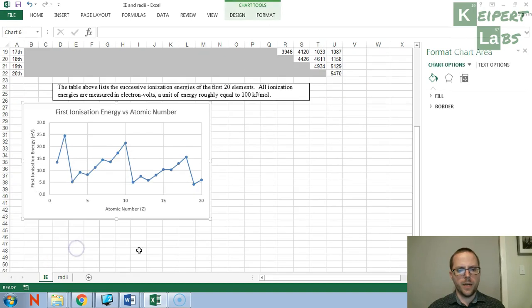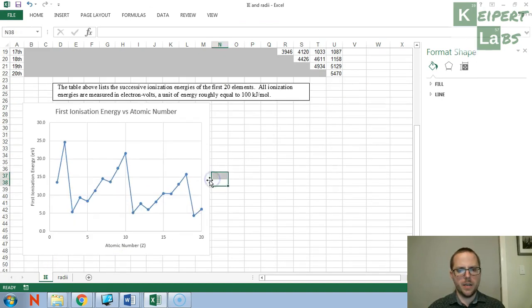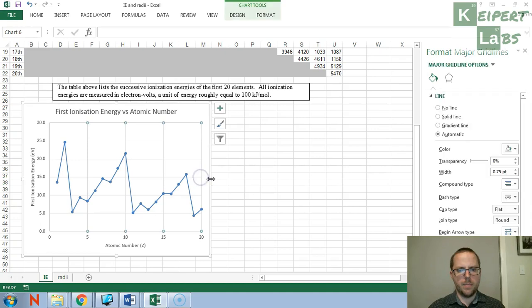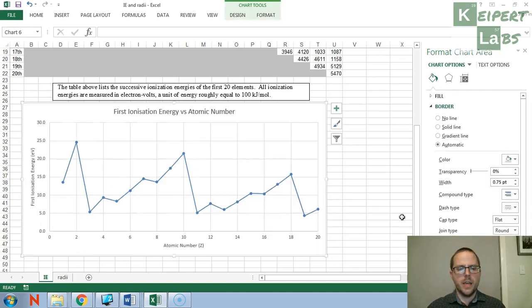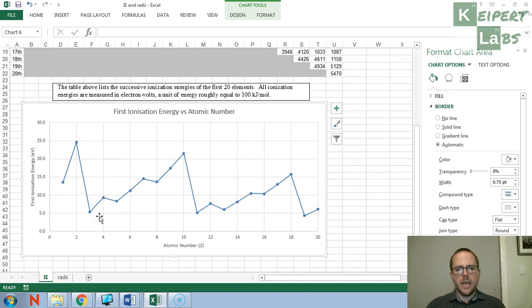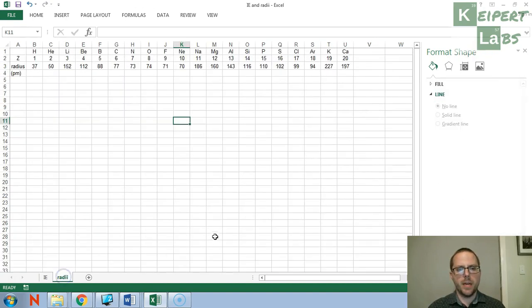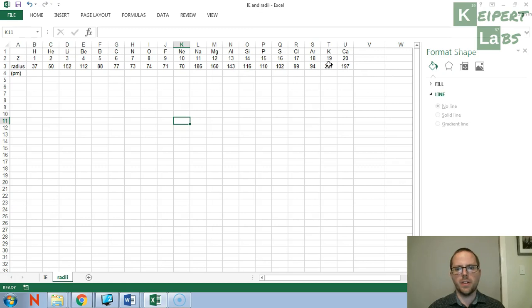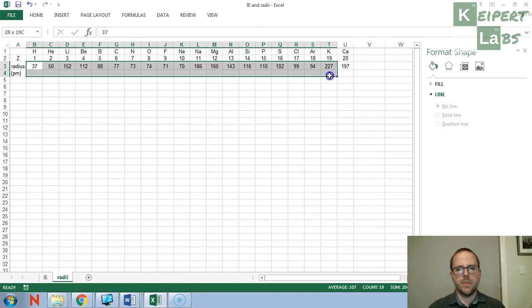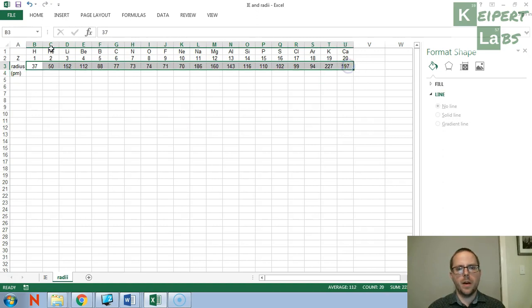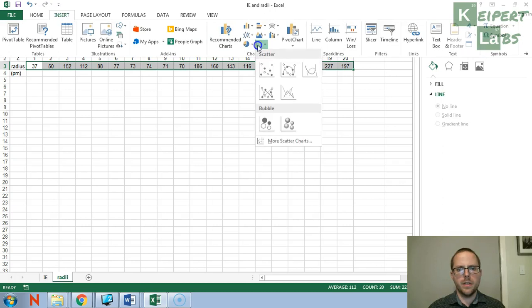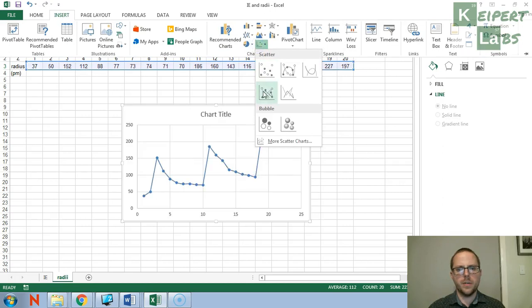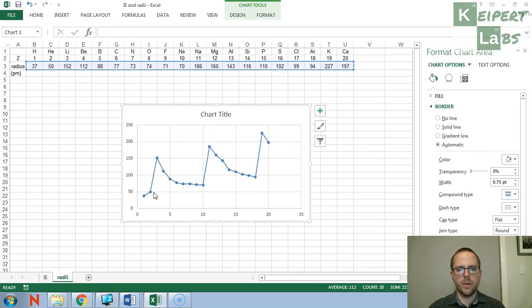And that's all there is to it. Now, I can resize this if I want to, a little bit to help me to see the different kinds of trends. And so this is first ionization versus atomic number. Now, I can do the same sort of thing with my atomic radius data. So this is a lot simpler because it's only one measurement for each element. But just as before, I'm going to highlight that data, go insert, scatter with a line.